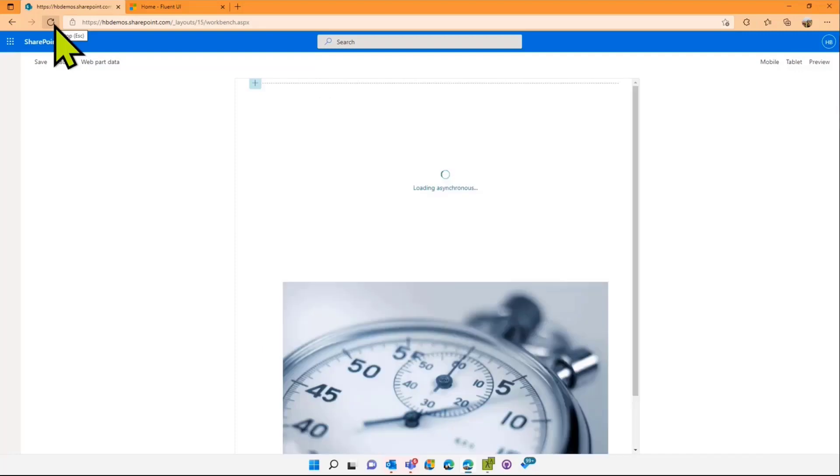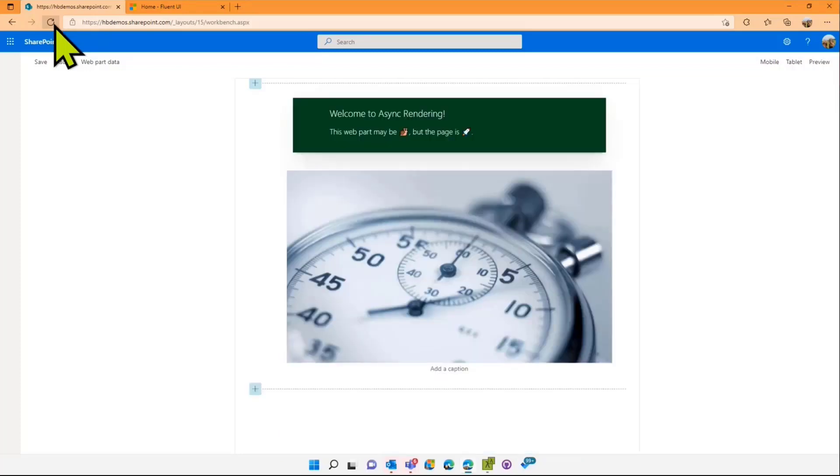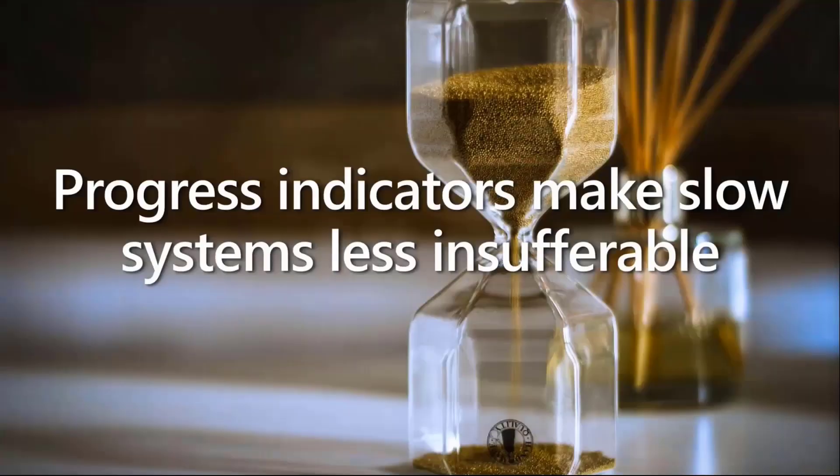The great thing about this is if I refresh the page, you'll see everything else renders really quickly and then the web part renders. When it gets around to getting the results, and again I've hard-coded the wait here, when it gets around to getting the results, it renders properly. I'll skip you the wait here.